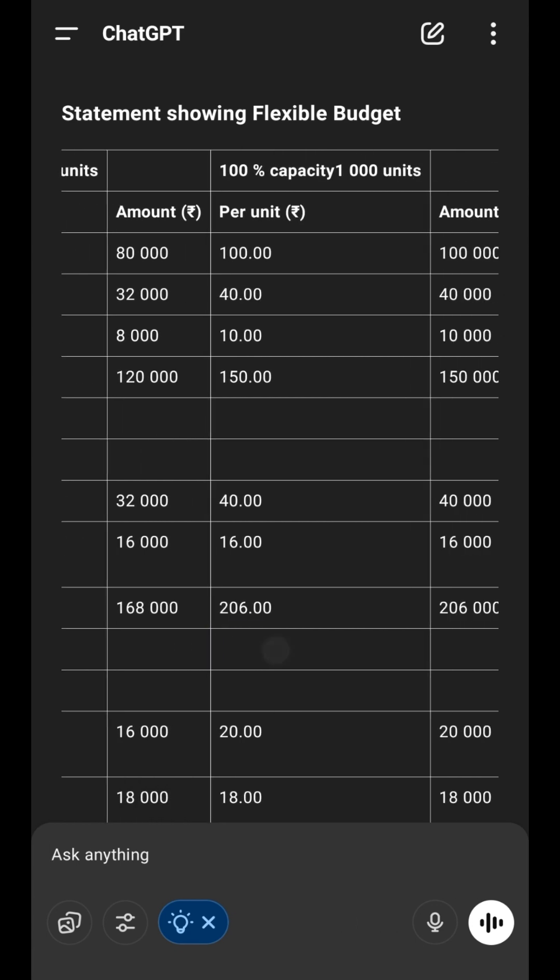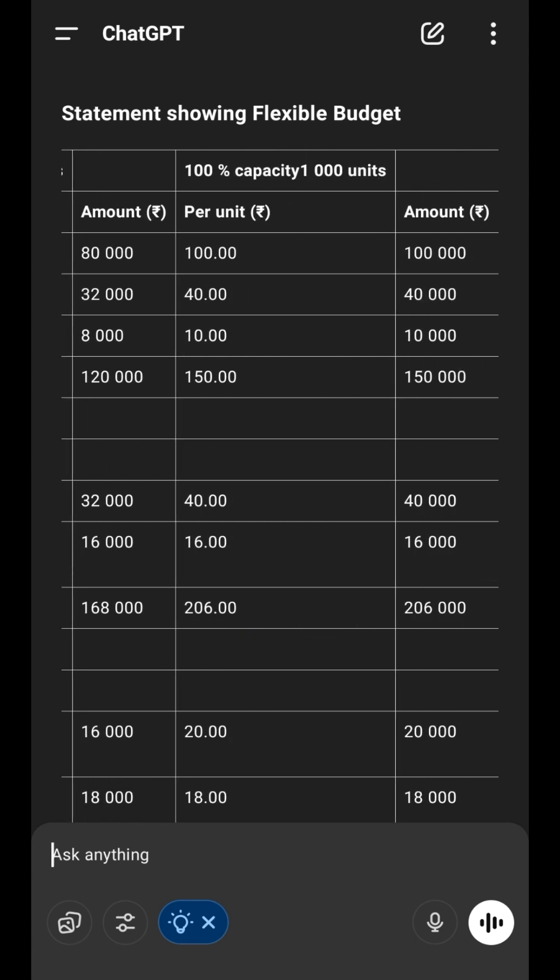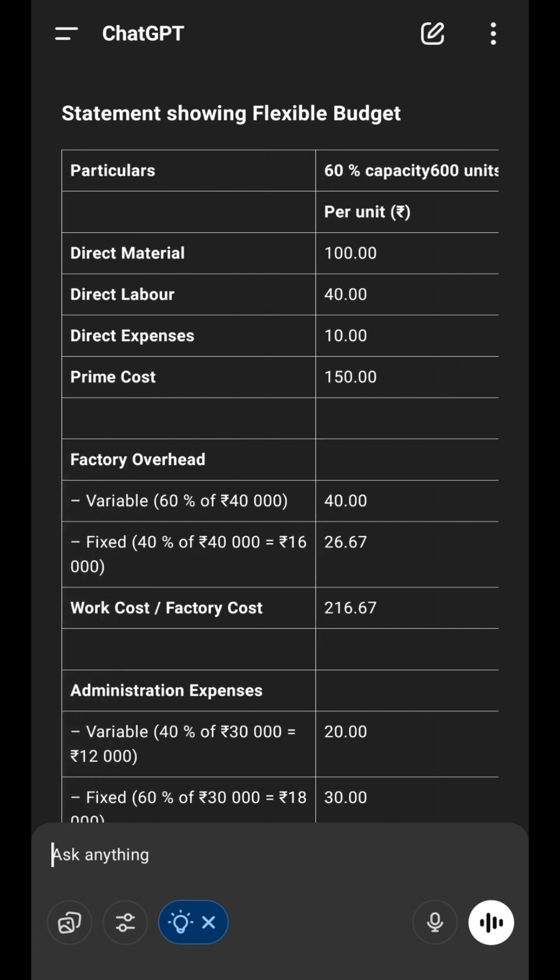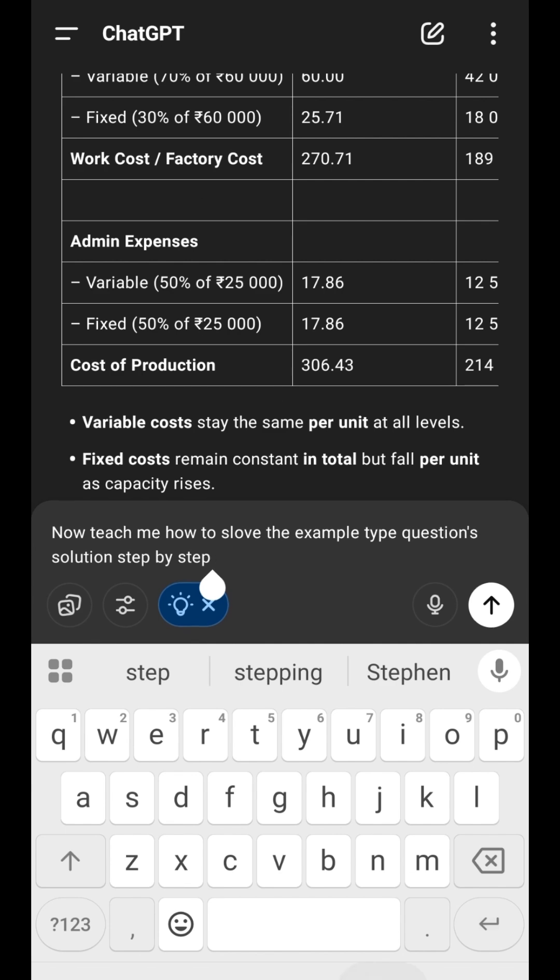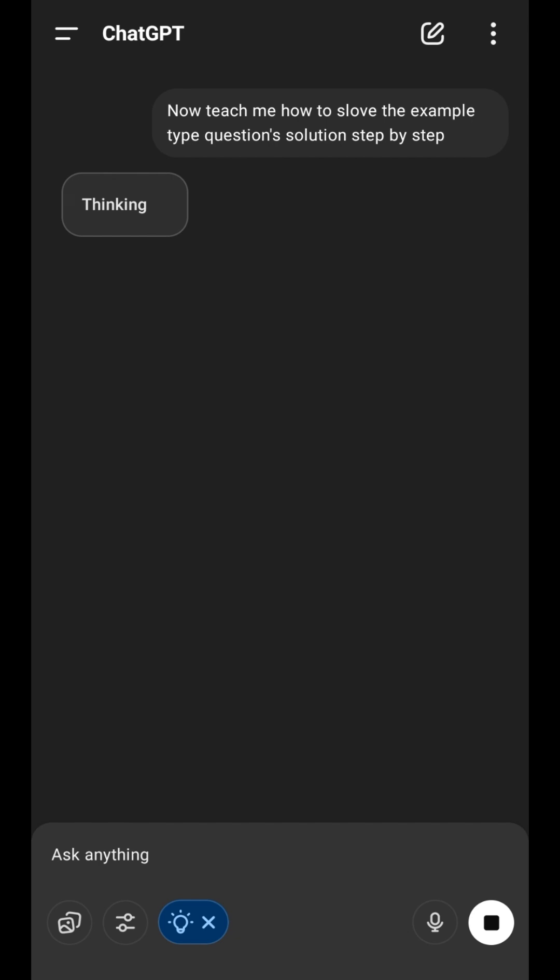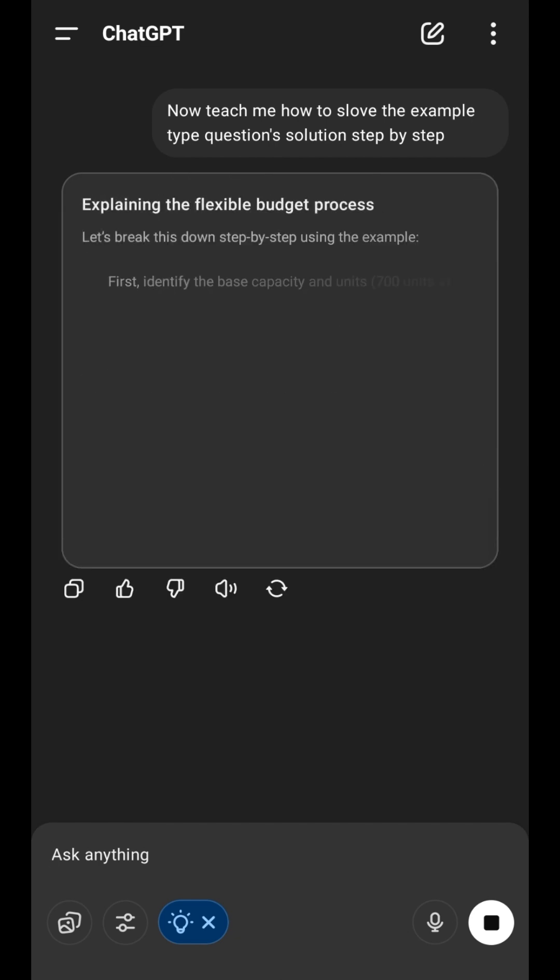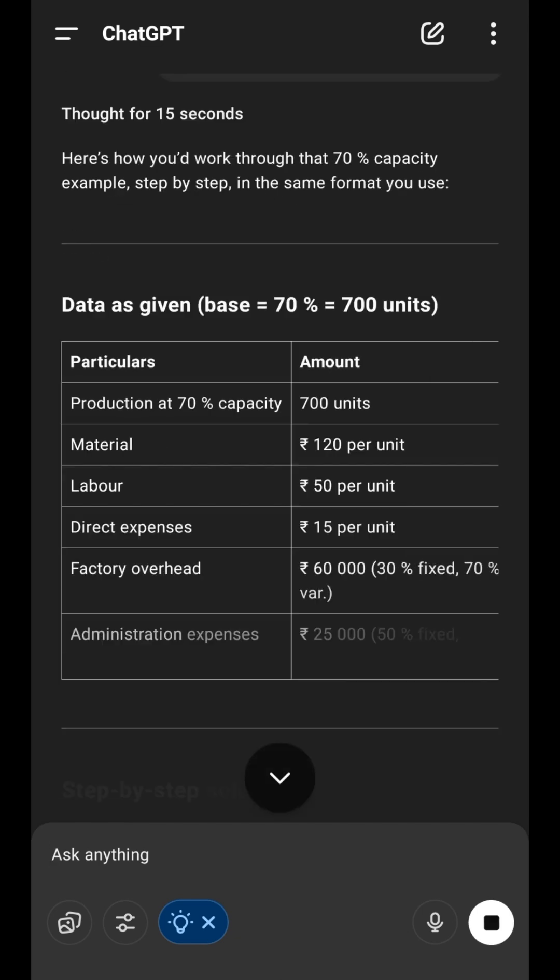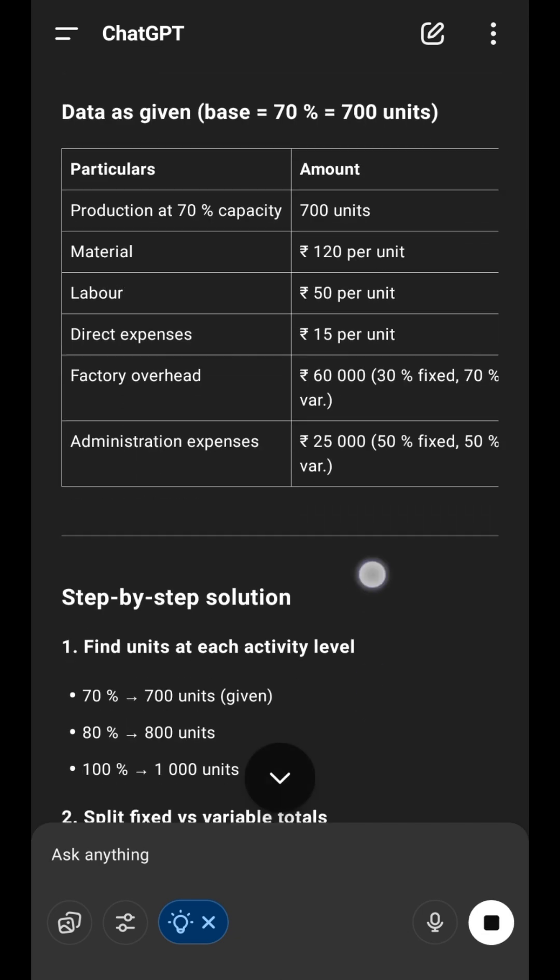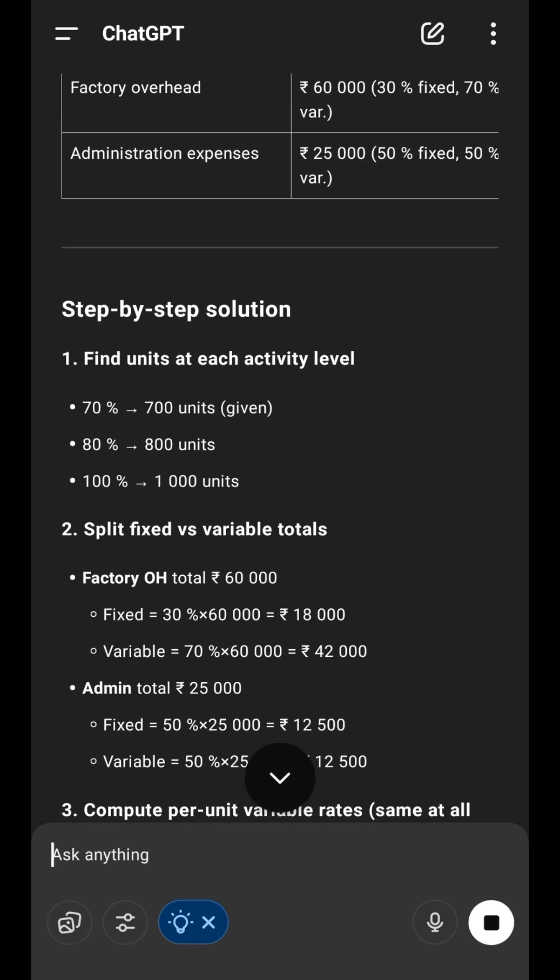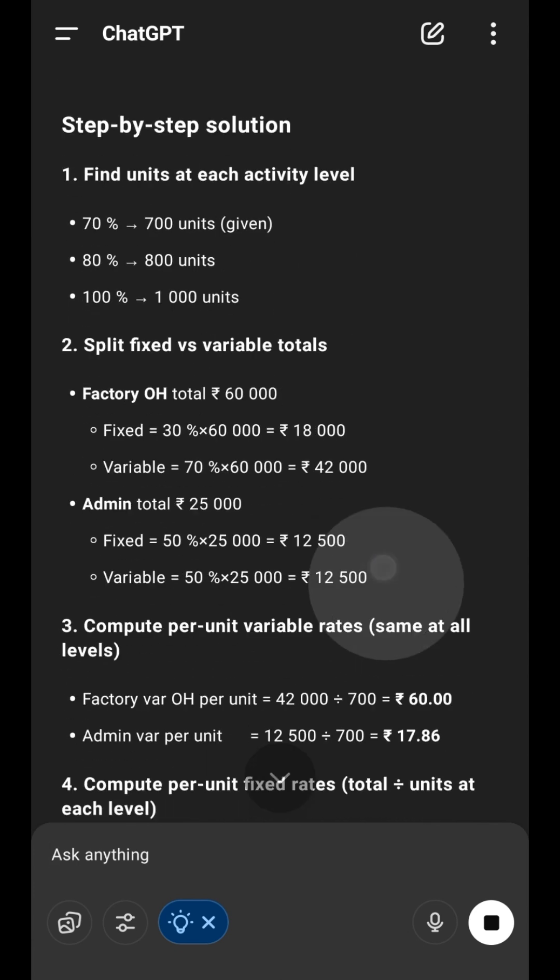Sometimes it happens. You forget how to solve the problem. Then just tell ChatGPT: Teach me step-by-step how to solve this solved problem. ChatGPT will now teach you step-by-step in a very easy and simple way, like your teacher.